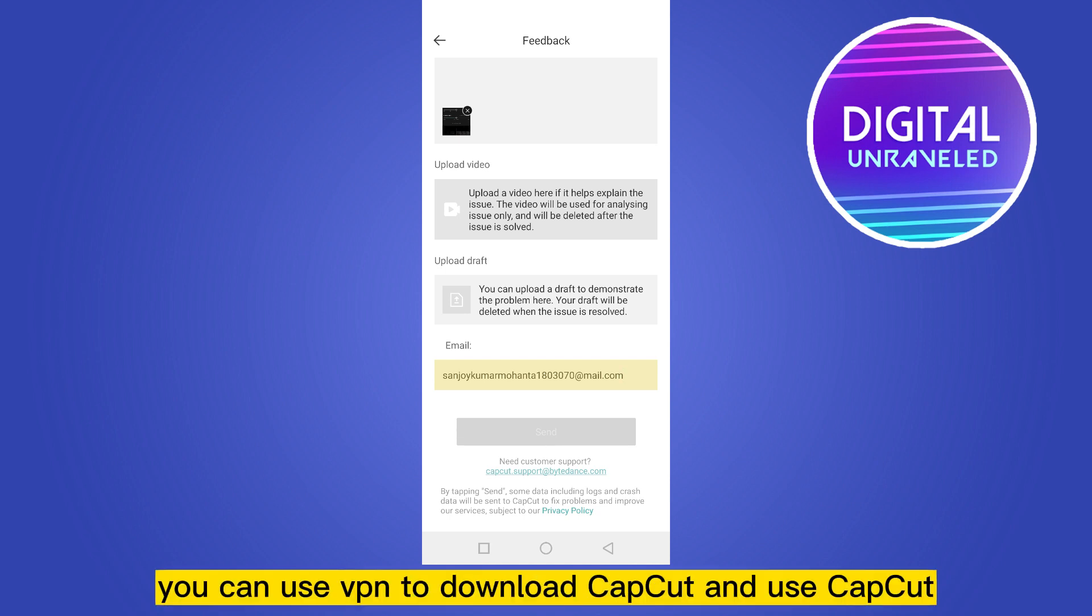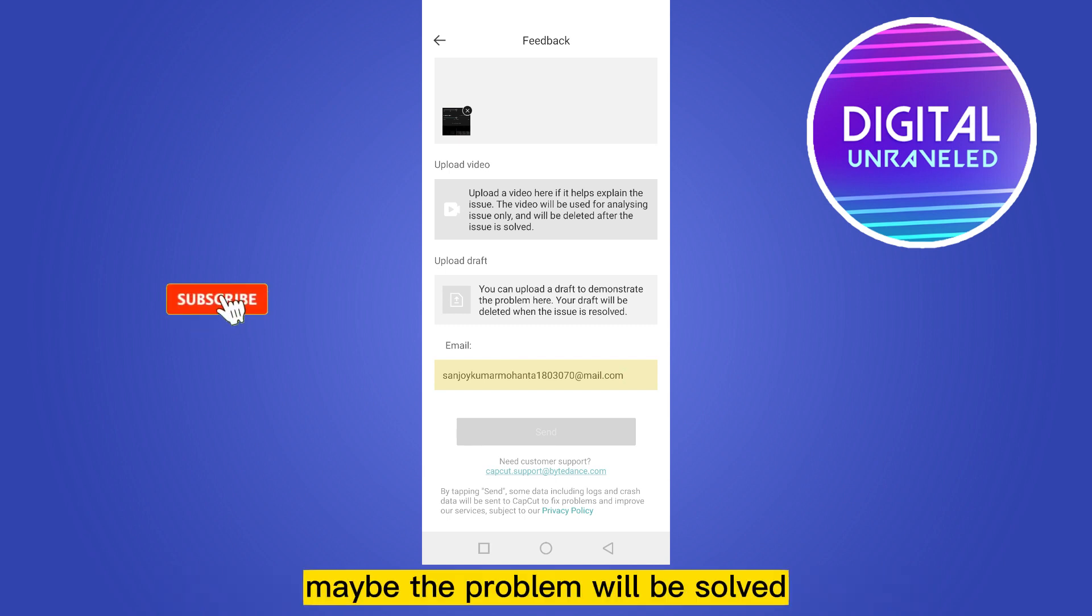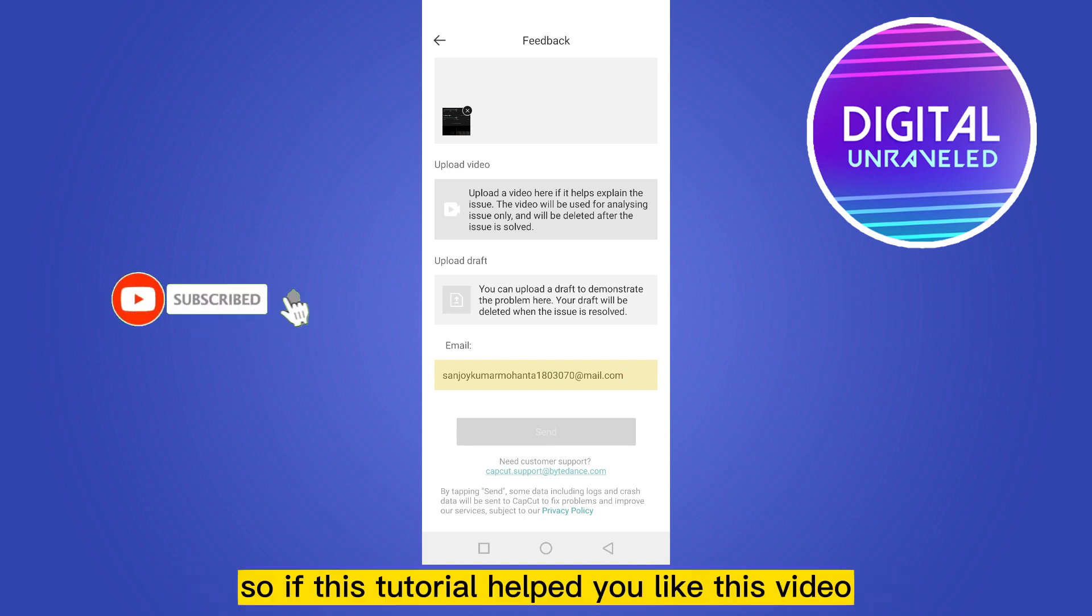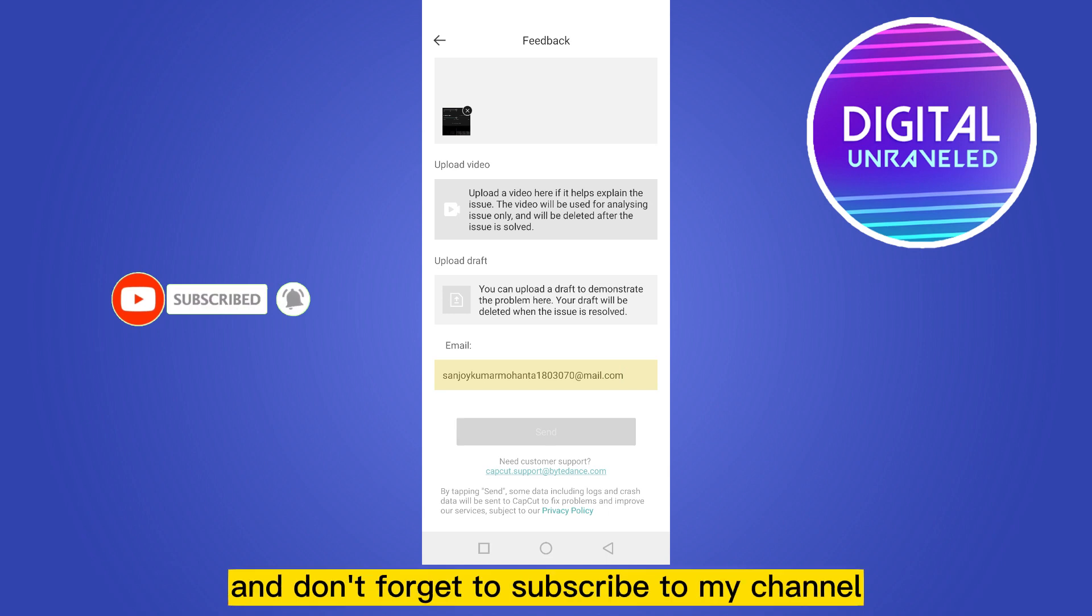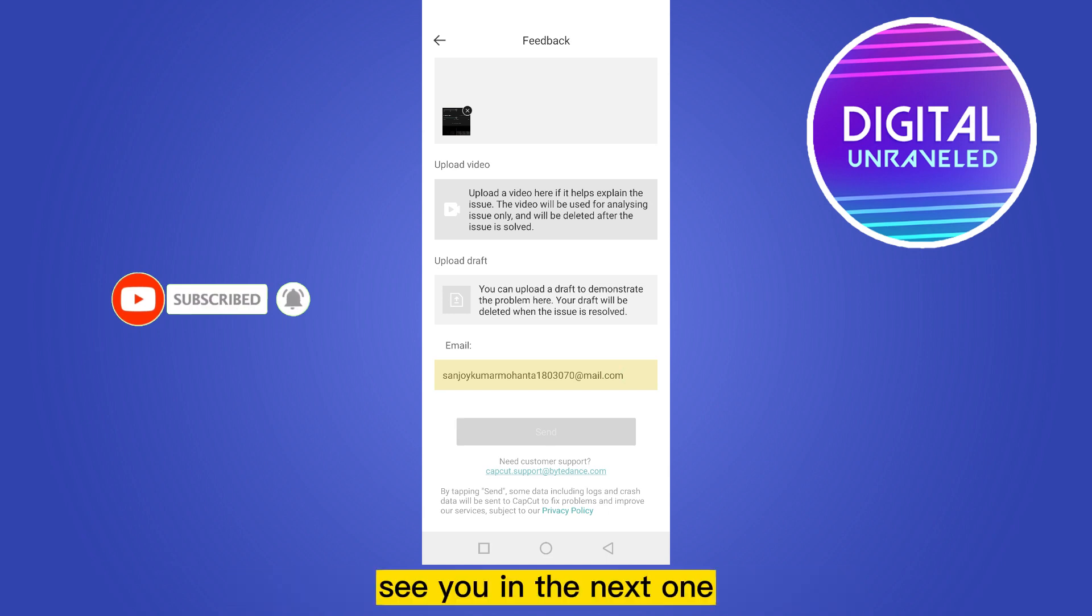So if this tutorial helped you, like this video and don't forget to subscribe to my channel. See you in the next one.